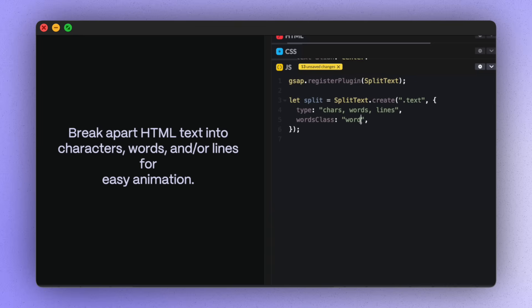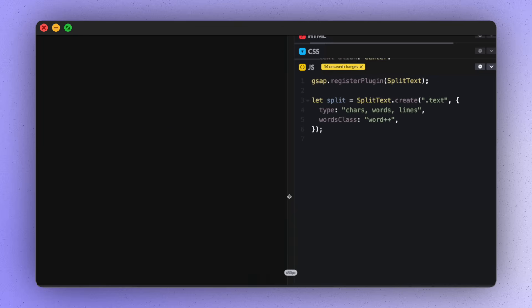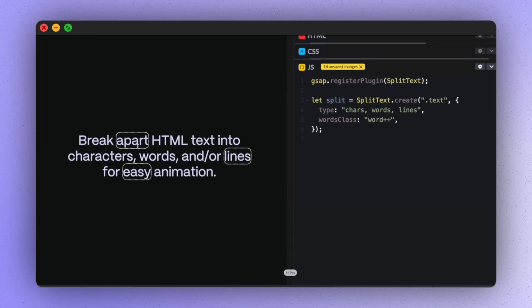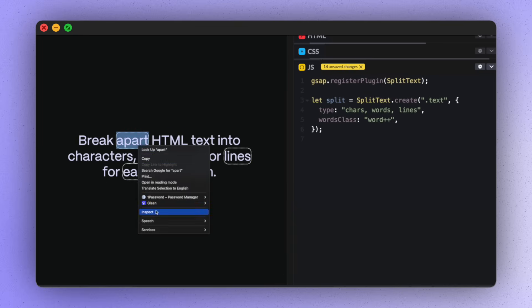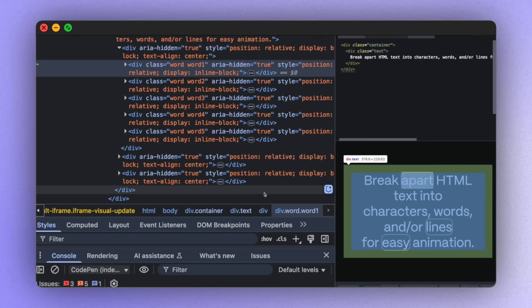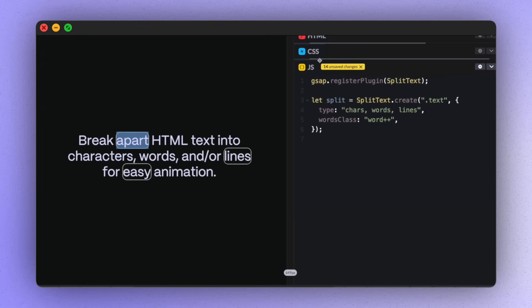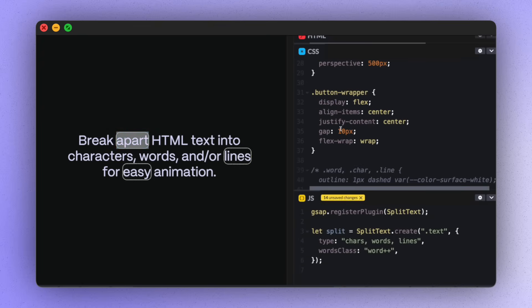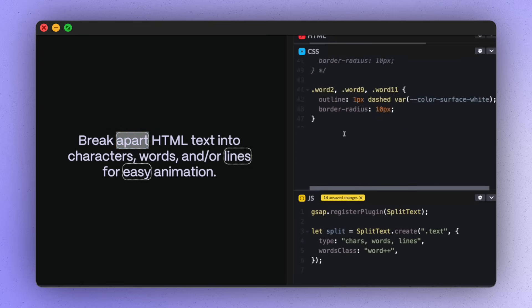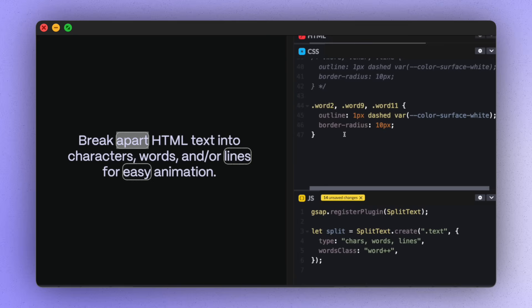You can also increment your classes by adding a little plus plus to the string here. So if we look in the DOM, we can see that all of the classes that we added are now numbered. I've added a little bit of CSS here to just target specific words. So you can see that these words have a little border around them.